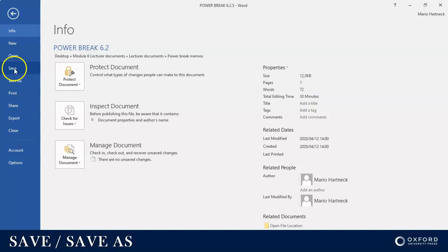But Save As is when you want to save the document for the first time, you give it a name and you choose a location.